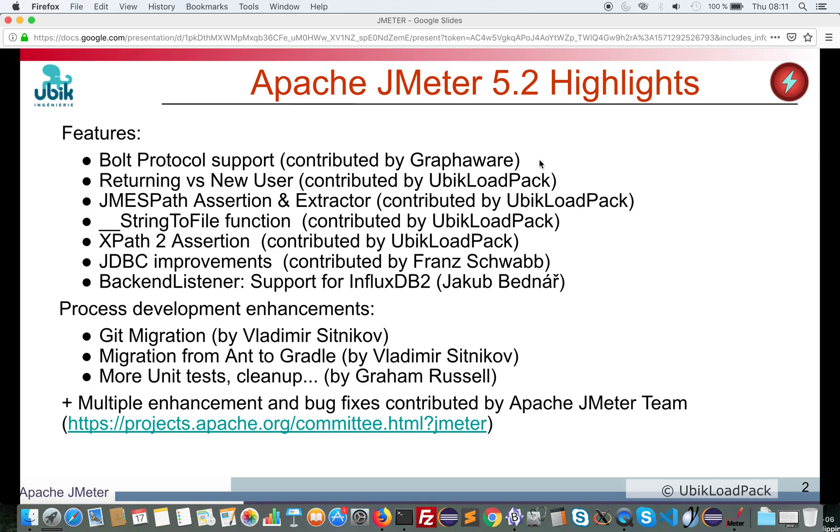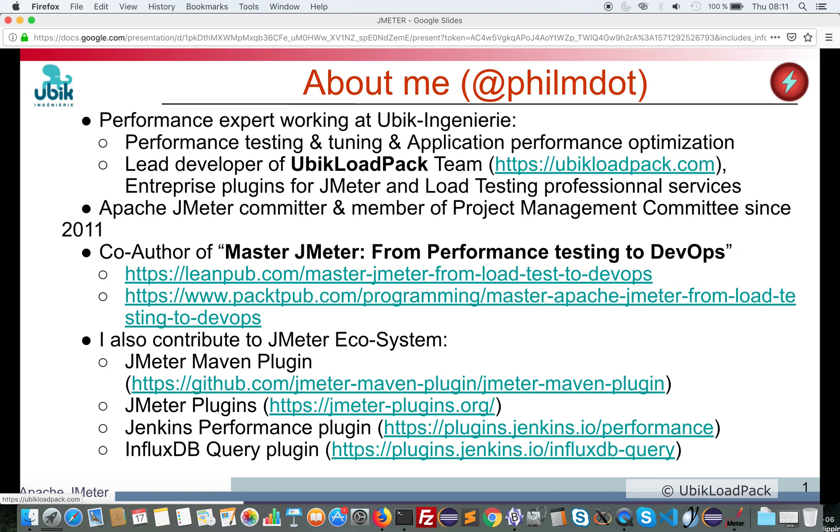A little about me, I'm a performance expert at Ubik Engineering and lead developer of Ubik Loadpack team, a set of enterprise plugins for JMeter and load testing professional services.